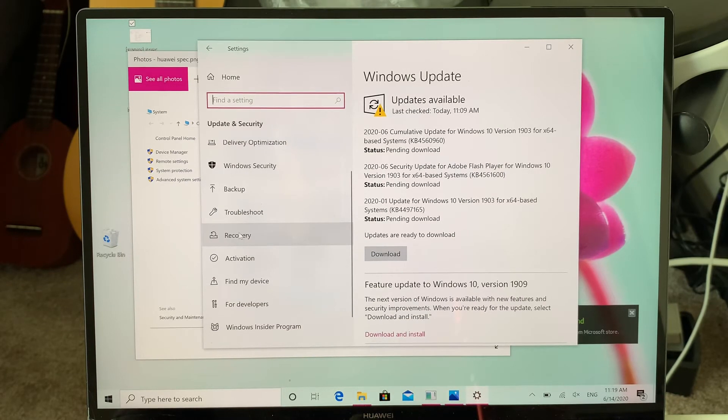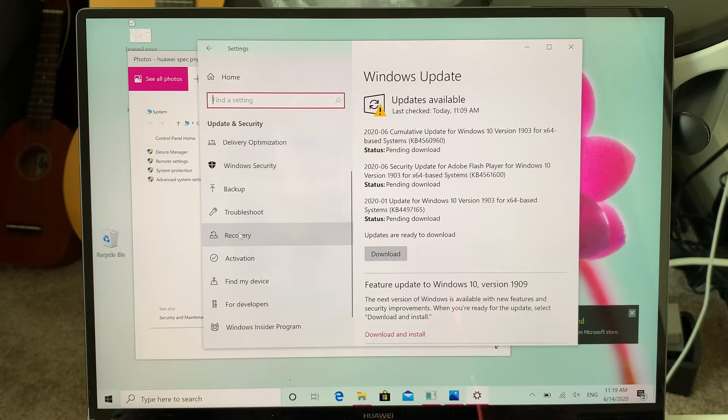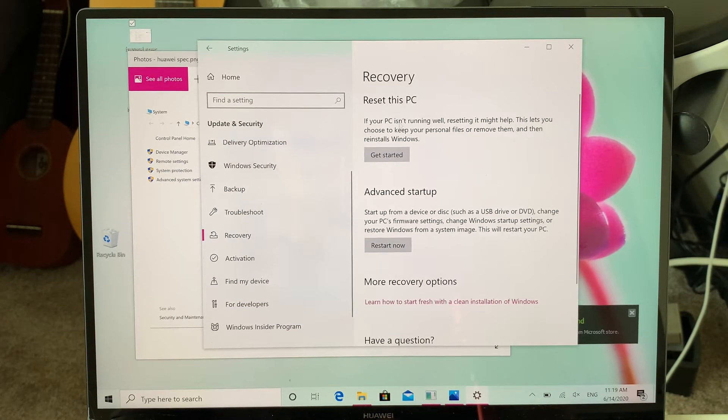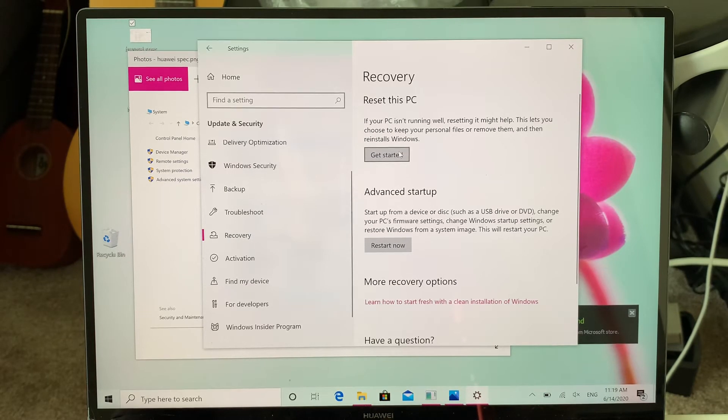you can click this feature called Recovery, and then you will see Reset This PC, so you can get started here.